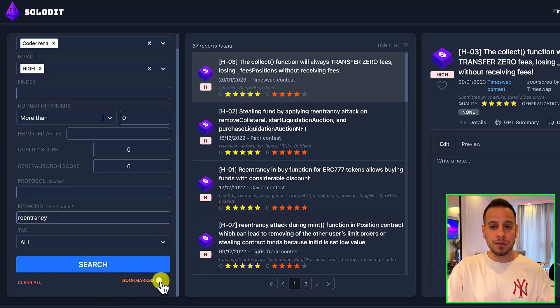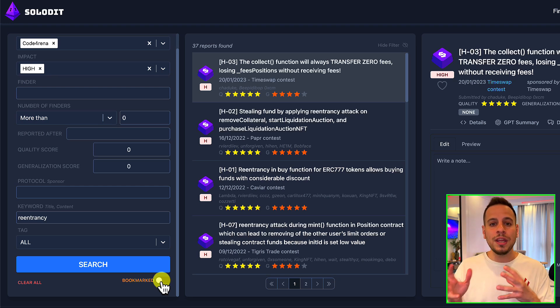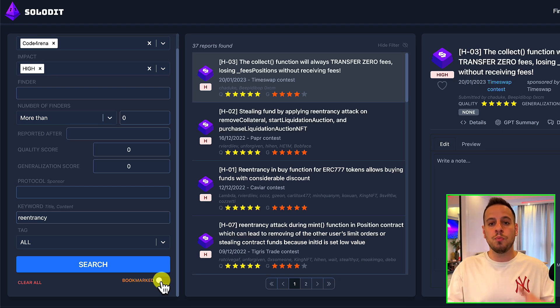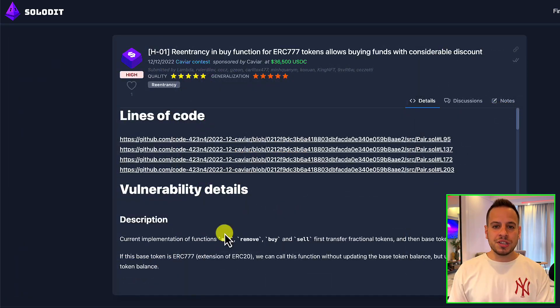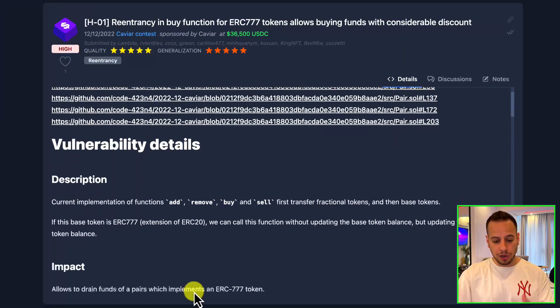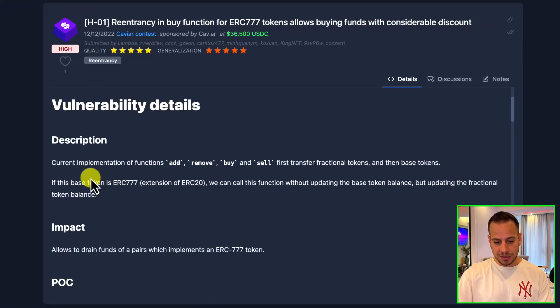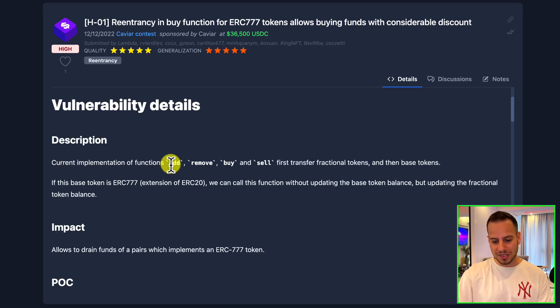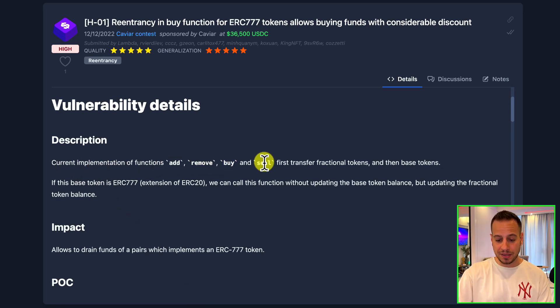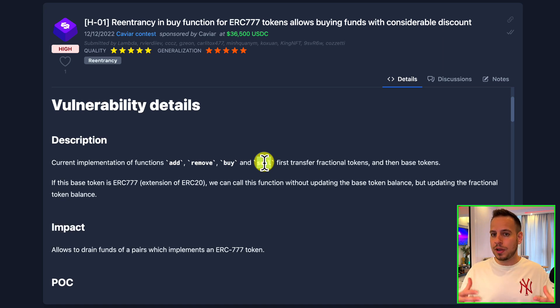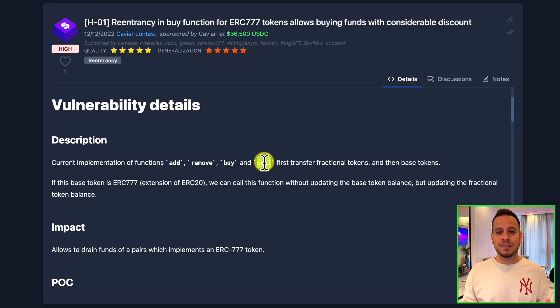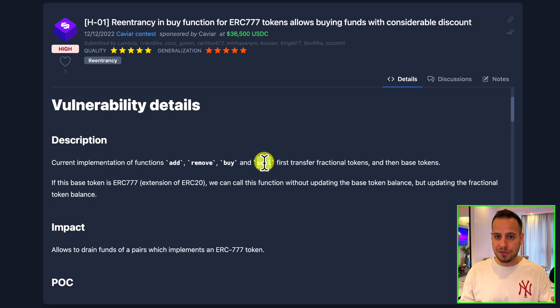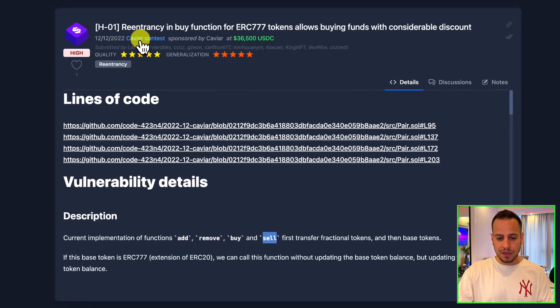Then you can also use this bookmark filter button in order to filter only out of the vulnerabilities that you bookmarked in the past. Going back to the ERC777 vulnerability, you can see that here it was a vulnerability about the functions add, remove, buy, and sell, which are vulnerable to re-entry attack in case the token that is being used is ERC777, because this token makes a callback after a transfer and before a transfer.